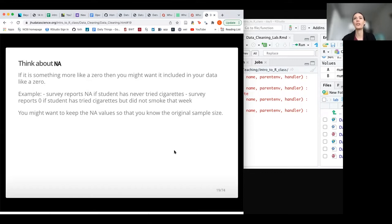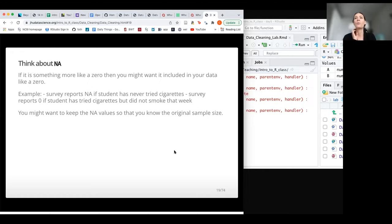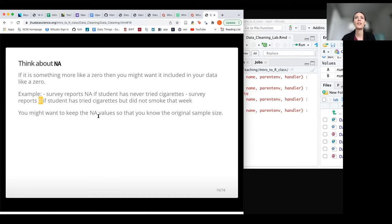Sometimes it does make sense to recode NA values as zero. For example, in a survey about cigarette use by students, if a student had never tried a cigarette the value might be NA, but for smokers it would report a zero for a given week if they hadn't smoked. So if we wanted total information about cigarettes smoked across all students — smokers and non-smokers — we might want to include those NA values as zeros.